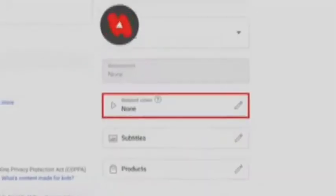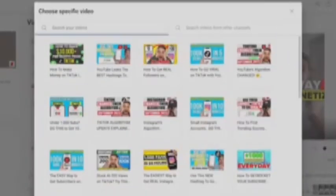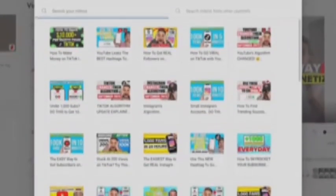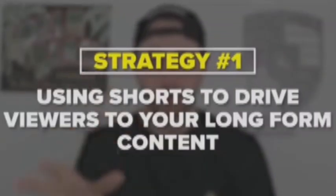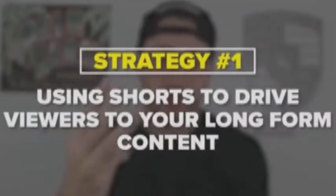The first strategy you can use when it comes to related video — and if you don't know how to do it, you literally just go into editing a short, click related video, and then you'll be able to search for videos that you've uploaded. These could be shorts or they could be long-form content.